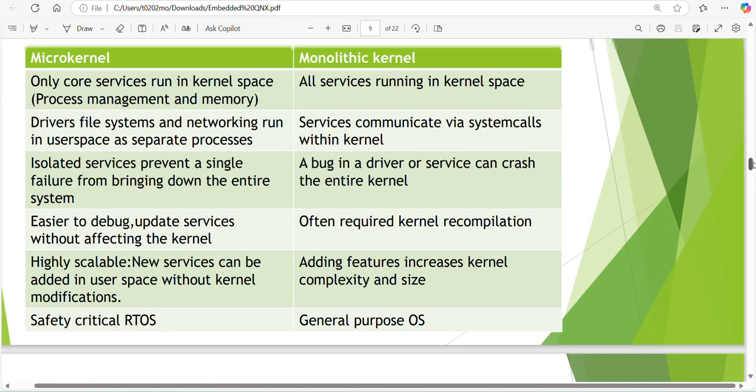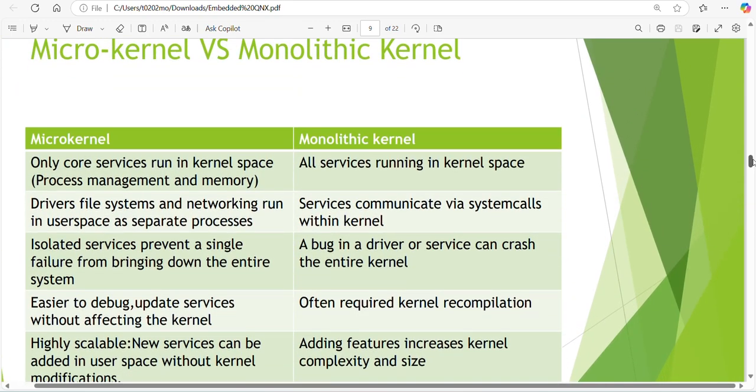This will give the difference of microkernel and monolithic. Microkernel - only core services run in kernel space. In QNX, process management and memory management are controlled by kernel. In monolithic kernel, process management, memory management, network management, data management - all things are covered by services running in kernel space. So what will happen if any services crashes? Everything crashes.